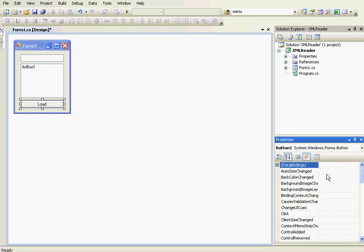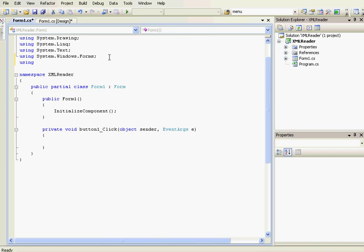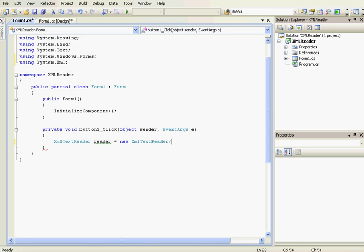Now we're going to add a click event handler to the load button. We're going to add a using directive: 'using System.Xml', because we're going to use XML. Here we're going to create an XmlTextReader object — 'new XmlTextReader' — and the XML file is called 'text.xml'.